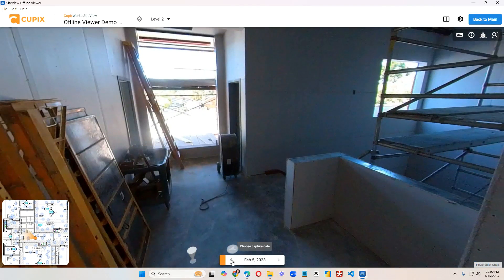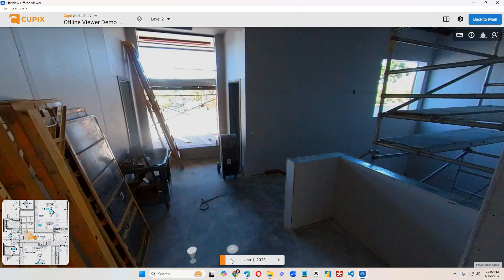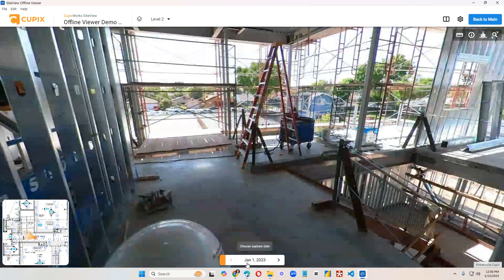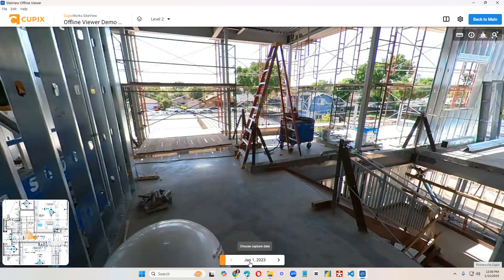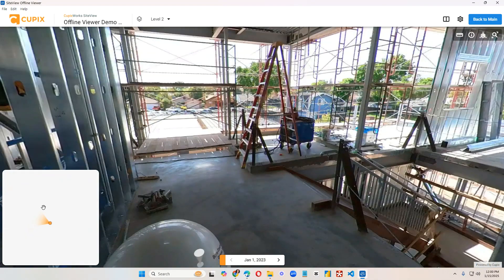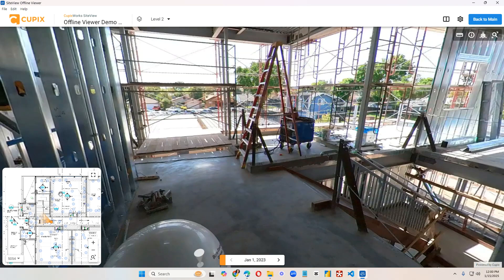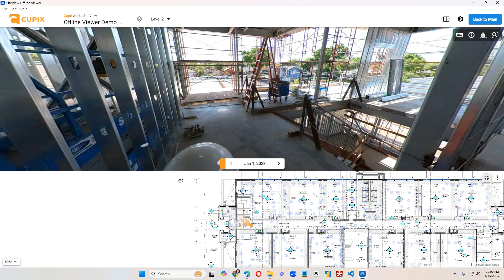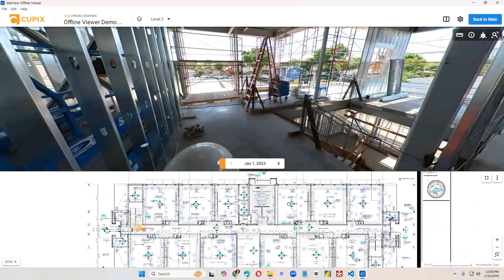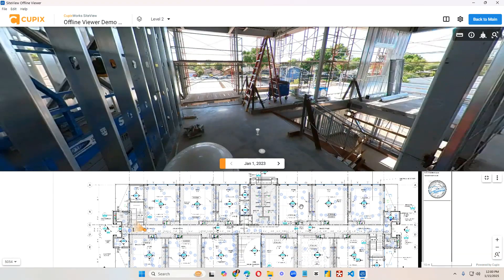You can also change the dates moving back and forth through time down here. Here we have the reference plan viewer. Click on the expand button. It will change it so that it takes up this bottom portion.